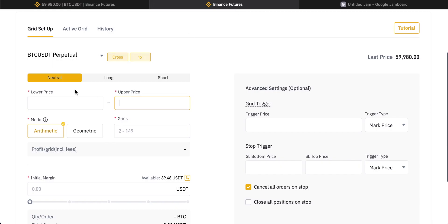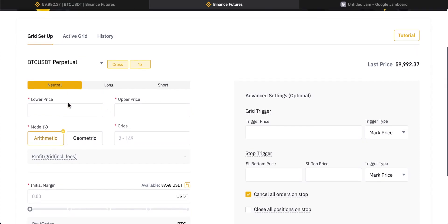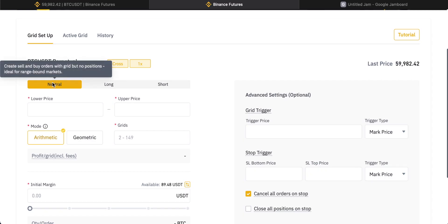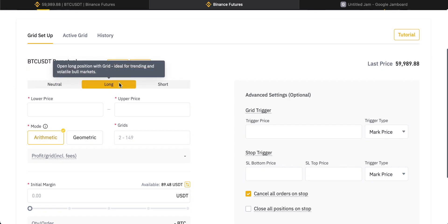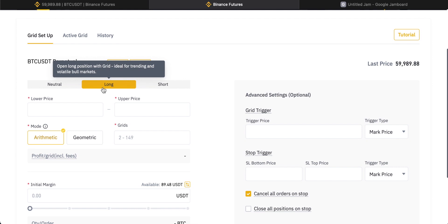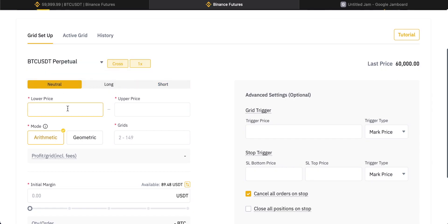Going back to Binance Futures, you can choose the market that you want to trade — I'm just going to choose Bitcoin US dollar tether. You have three options: neutral, long, and short. Neutral is good if the market is range bound. If you want a long bias, you're going to be making more money when the price goes up and is in bullish territory. Short is when you think prices are going to fall and the system will be biased toward shorting the market. I'm just going to go neutral because it's pretty easy to do.